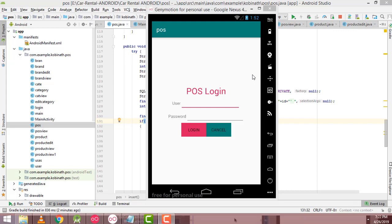Hi guys, welcome to TutorsFunny channel. Today I am going to show you how to make a simple point of sale system app using Android Studio.